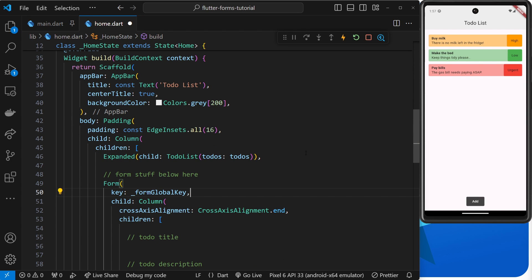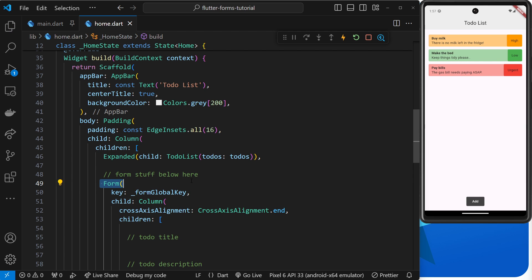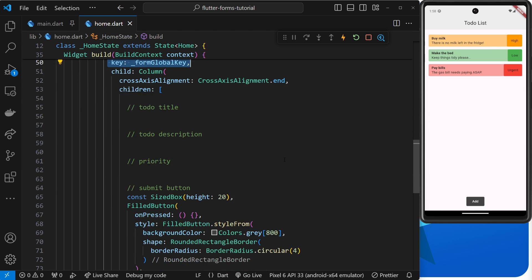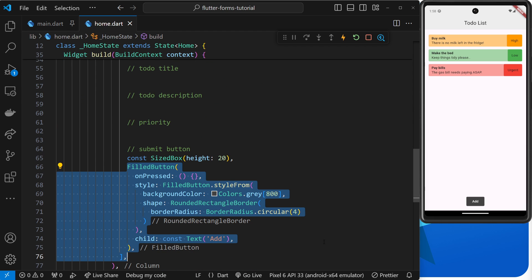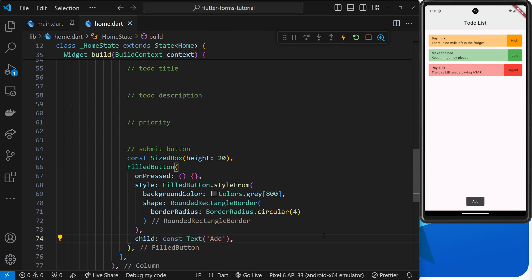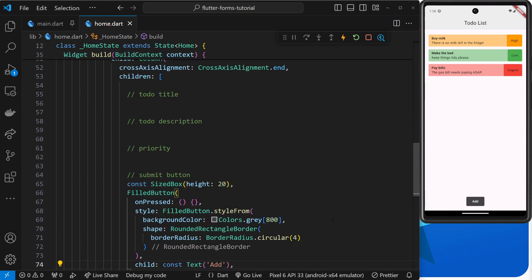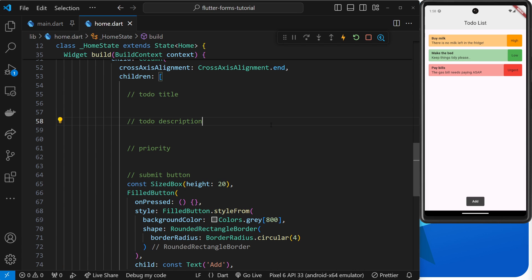That's pretty much it. We've now made a new form widget and assigned a global key to that form so we can access its state later on using that key. We also have a button to submit the form, but it doesn't really do much yet. In the next lesson, we'll be making a couple of form fields for the title and the description of the new todo.